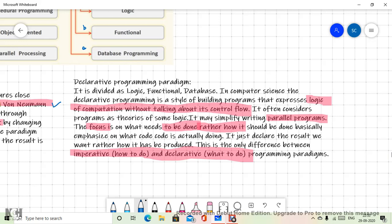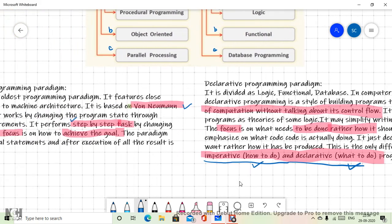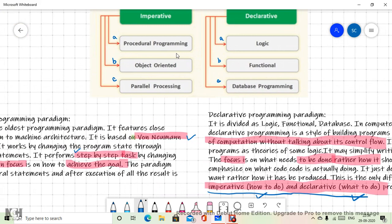So the focus in declarative is on what needs to be done, rather than how — whereas in imperative it was focused on how to do. We have certain language examples as well: in case of declarative or parallel programs you can look at the Scratch programming language devised by MIT, and database programming — everyone has done SQL. In case of procedural programming we have already covered C, which is basic procedural programming. Object-oriented concepts were introduced in C++, and Java is also somewhat object-oriented.